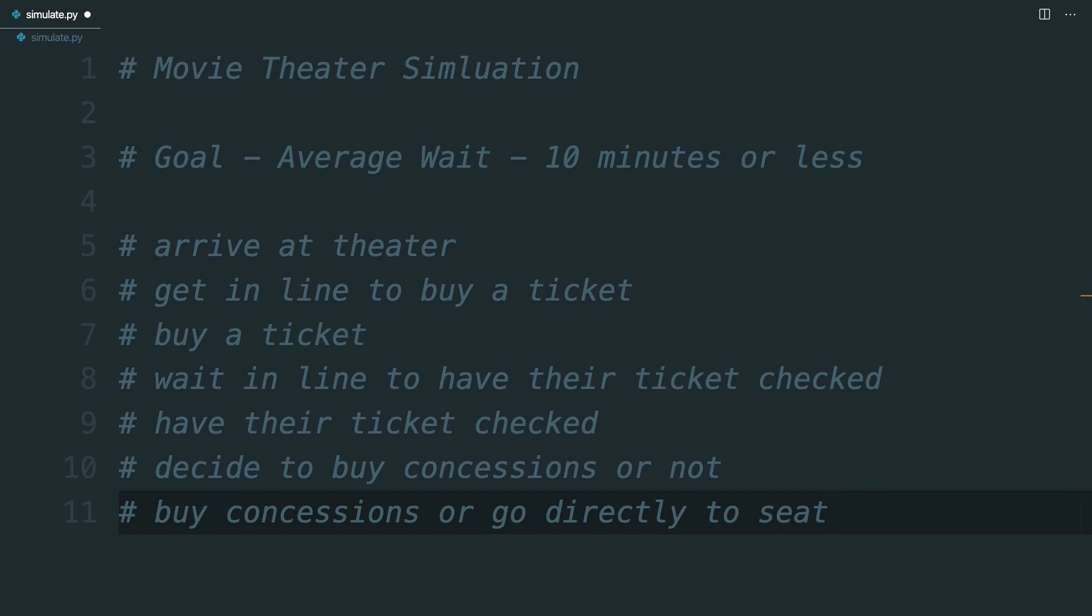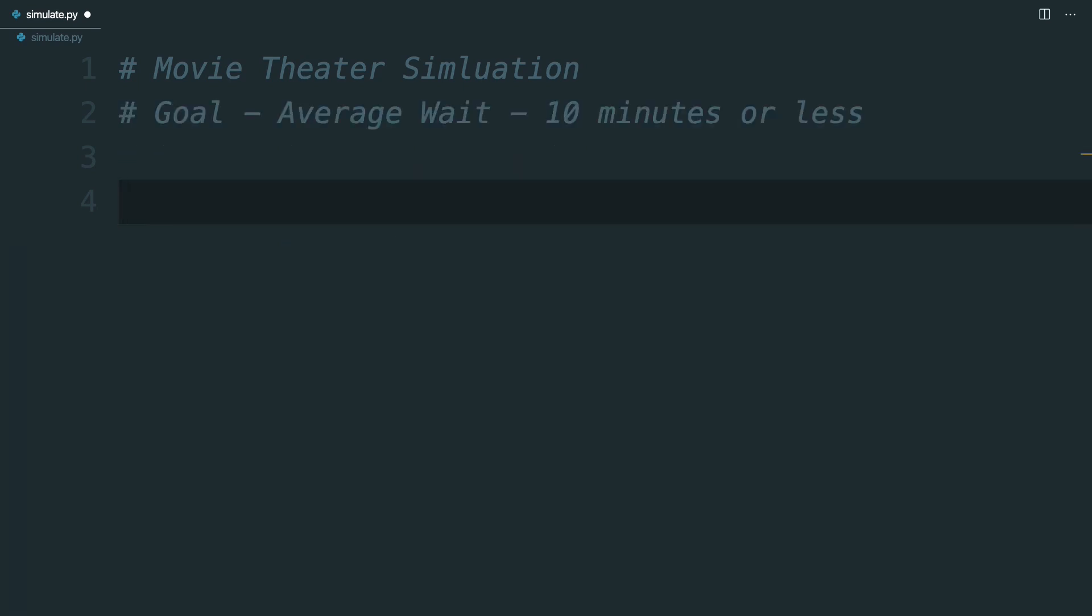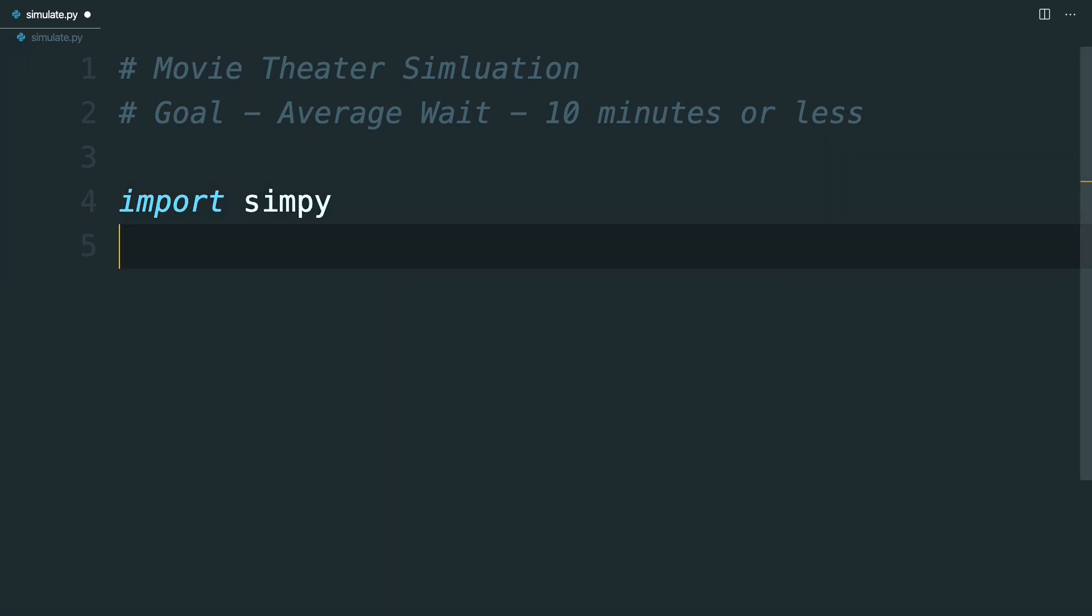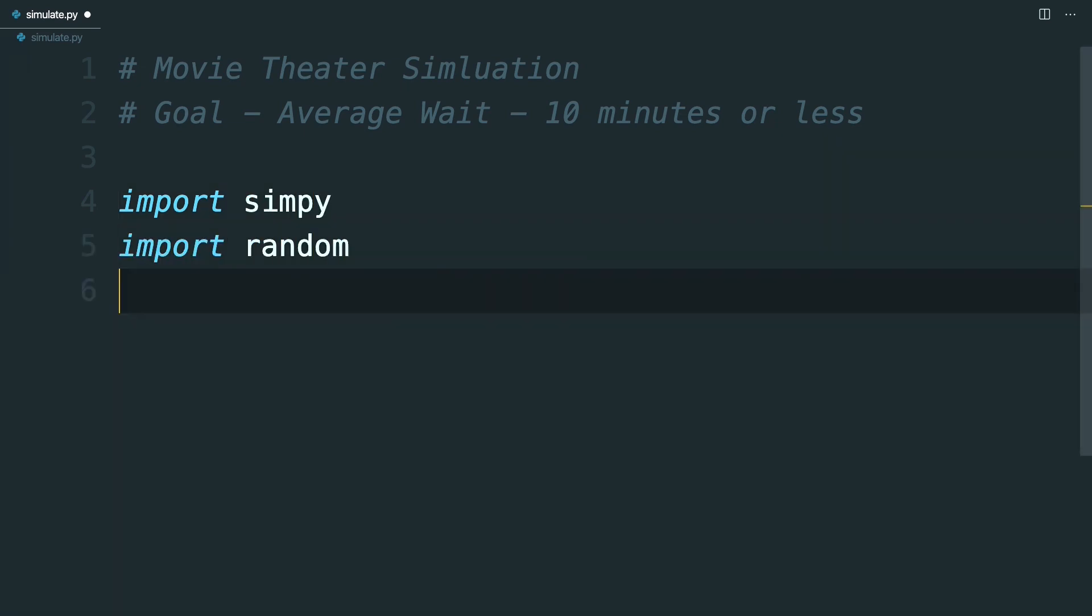Now that you know what the scope of this simulation will be, it's time to start defining the environment. It's now time to start defining the simulation, beginning with the environment. First, declare your imports at the top of simulate.py. You're going to want to import simpy, random, and statistics.